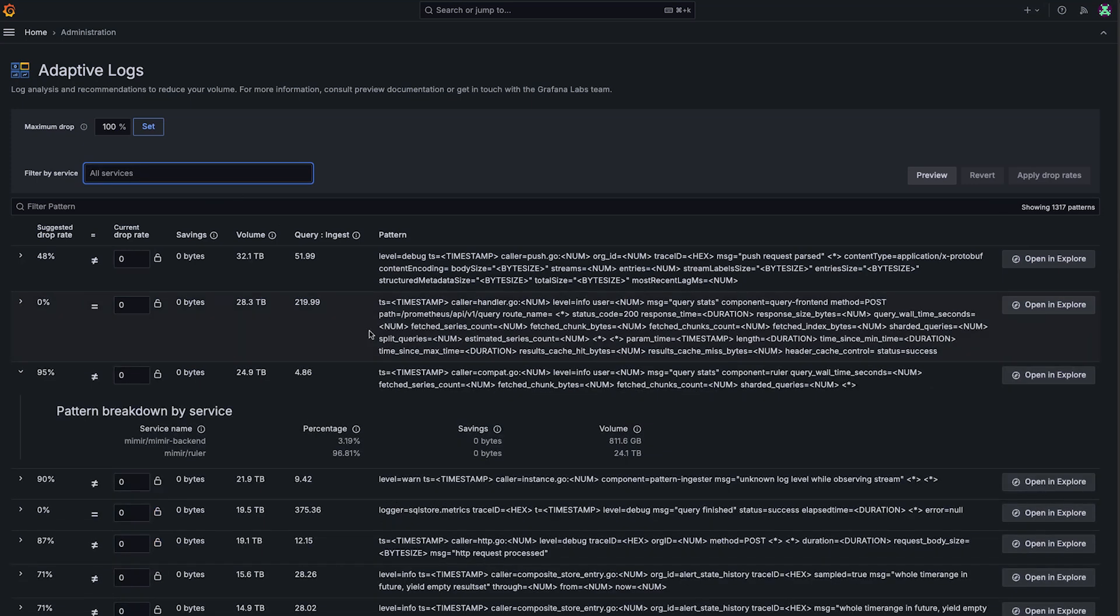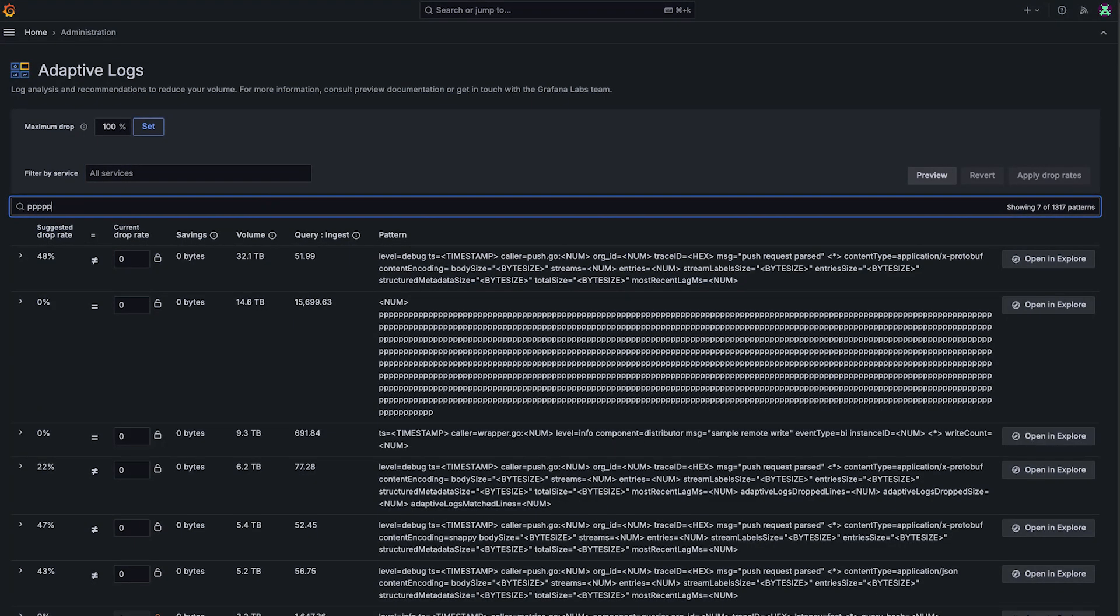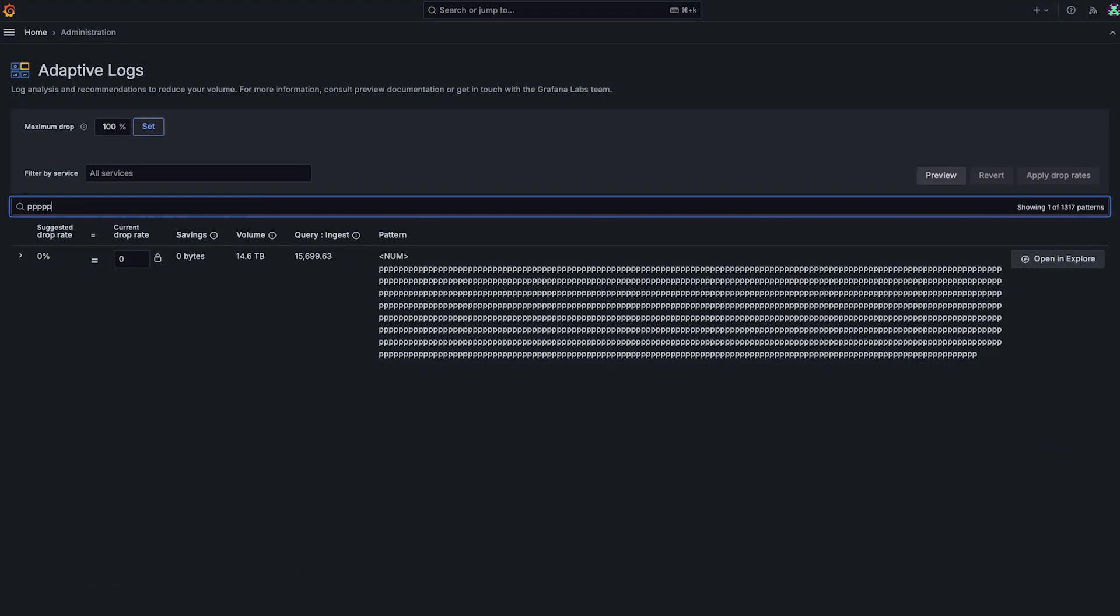But if I actually only want to look for really specific logs, I can do that too with a fuzzy search here. So if I want to find this log line that's got all these P's in it, it's really quick to do so. If you know a part of a log line, it's really easy to find and narrow down what you want to apply a recommendation to.